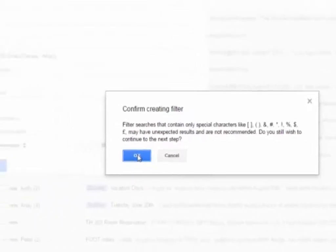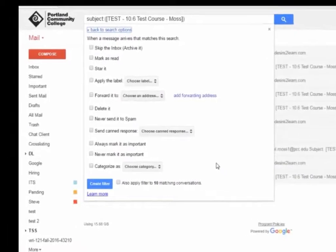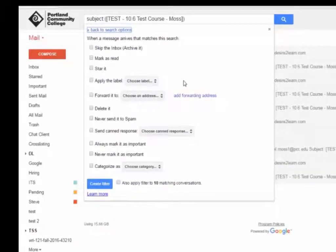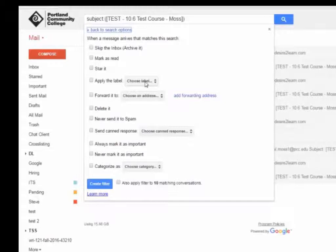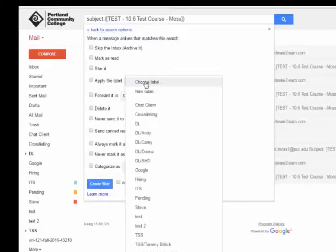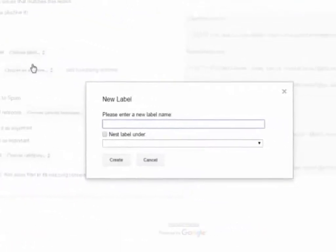On the Filter Options menu, you have a number of options to choose from. To create a label for your course, click Choose Label next to the Apply the Label option, then choose New Label.